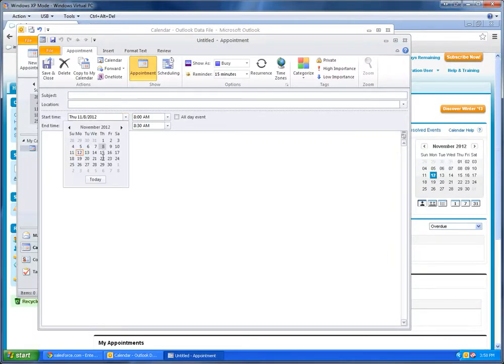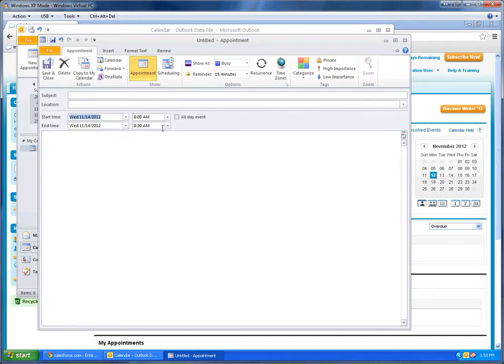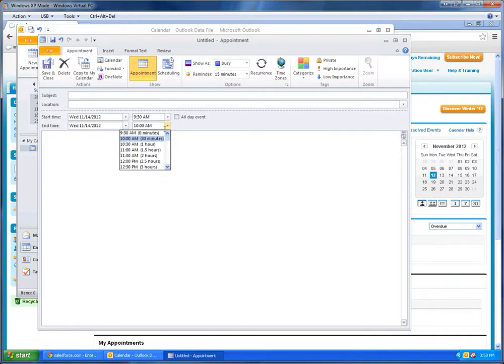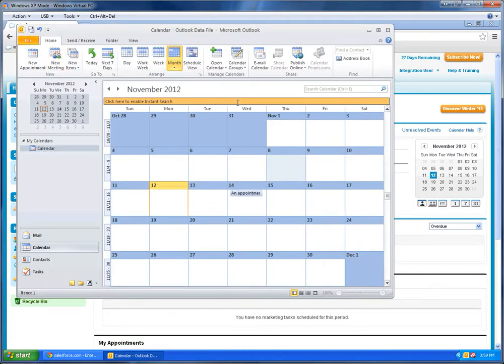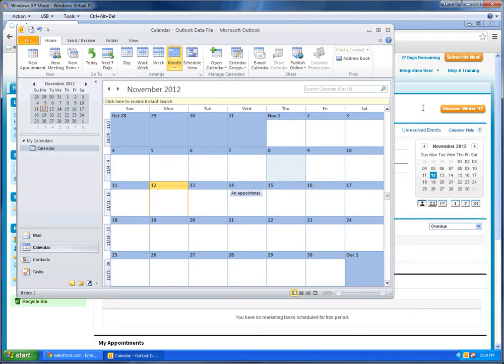Let's say this appointment is for this Wednesday. And let's have it start at 9:30 and end around 11. We'll just call this an appointment, and we'll have the location be at my desk. And here you can see this appointment has shown up in my Outlook calendar as it should.